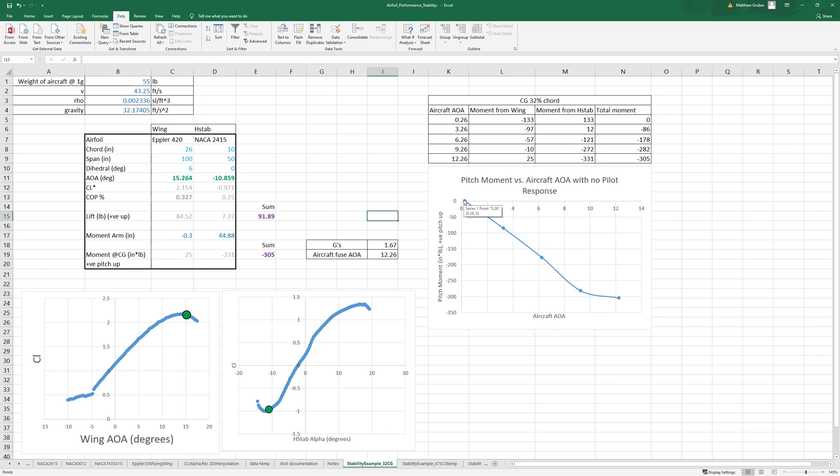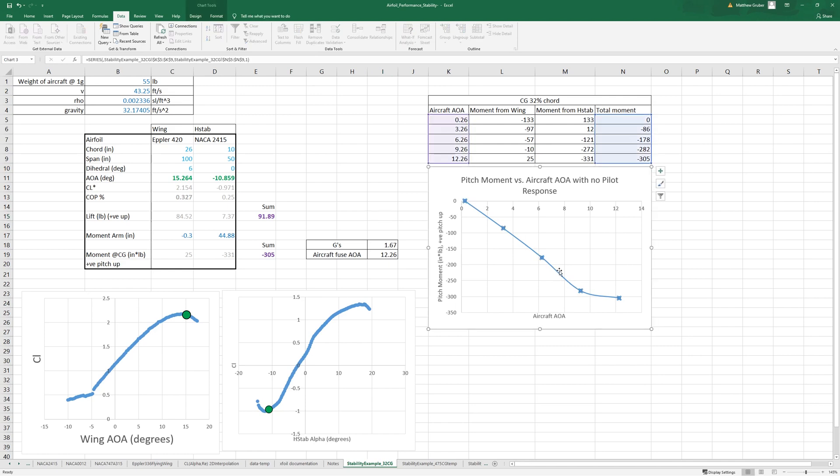Even without any pilot response, the aircraft wants to point back to the direction it's traveling towards, proportional to the disturbance, and this is nice and predictable.